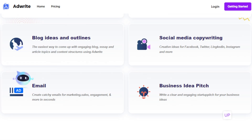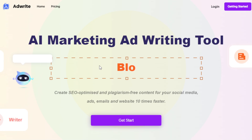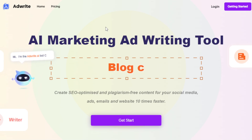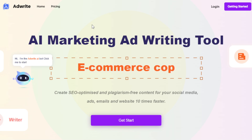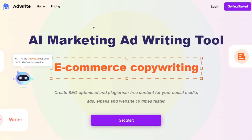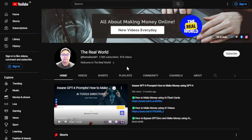Those are just some examples — there are a whole lot more ways. You can definitely try it out and go to the website AIGCDeep.com for AdWrite. That's it for this video, guys. Thank you so much for watching. Hit the subscribe button below for more tips on how to make money online — I'll see you in the next video.